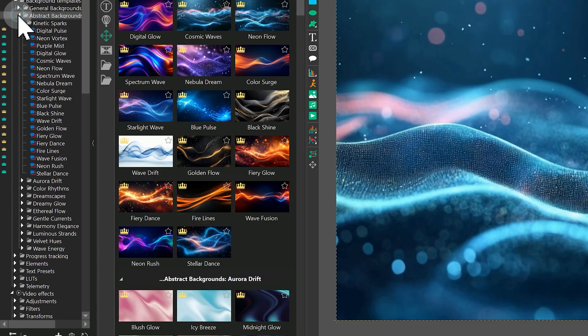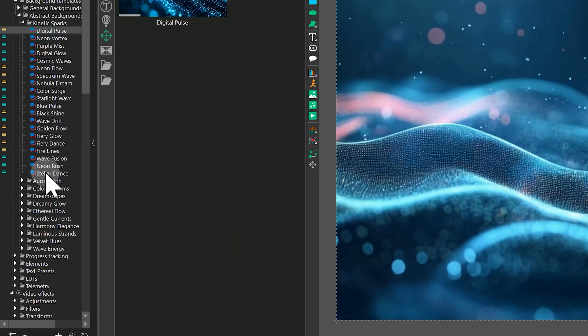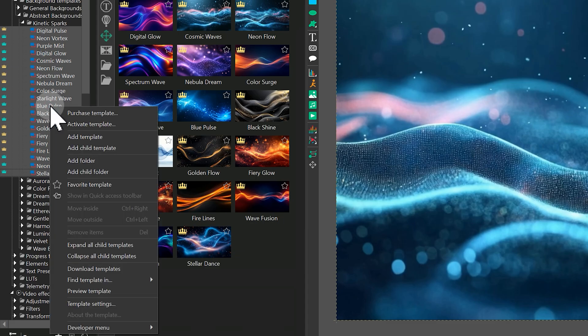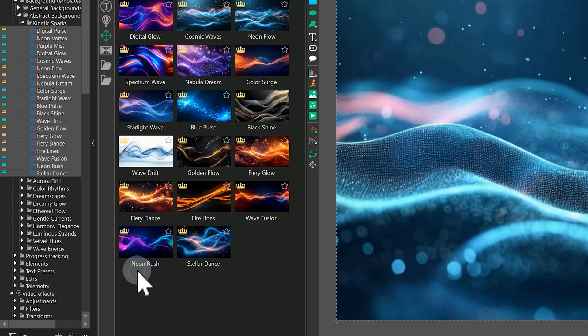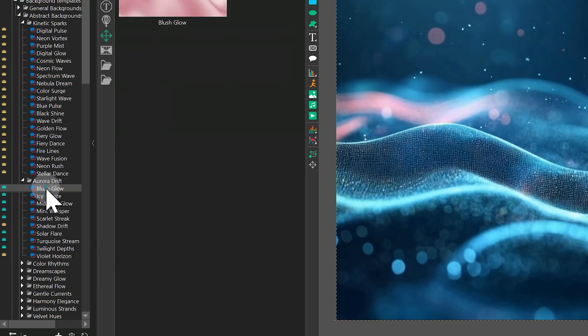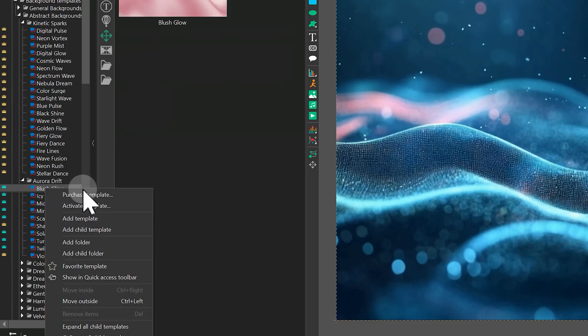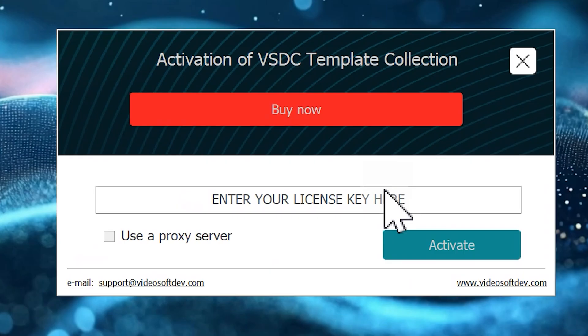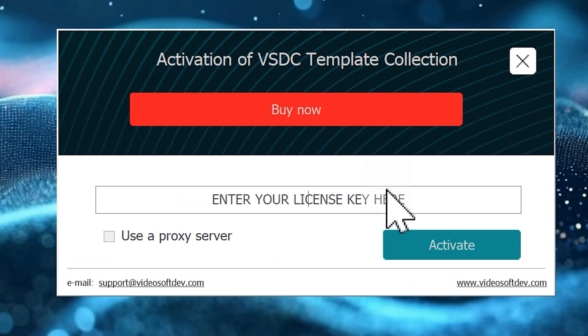If your templates haven't loaded from the server yet, make sure you do that. There is another easy way to activate them. Just right-click on any template and select Activate template. You can enter your key in the window that pops up.